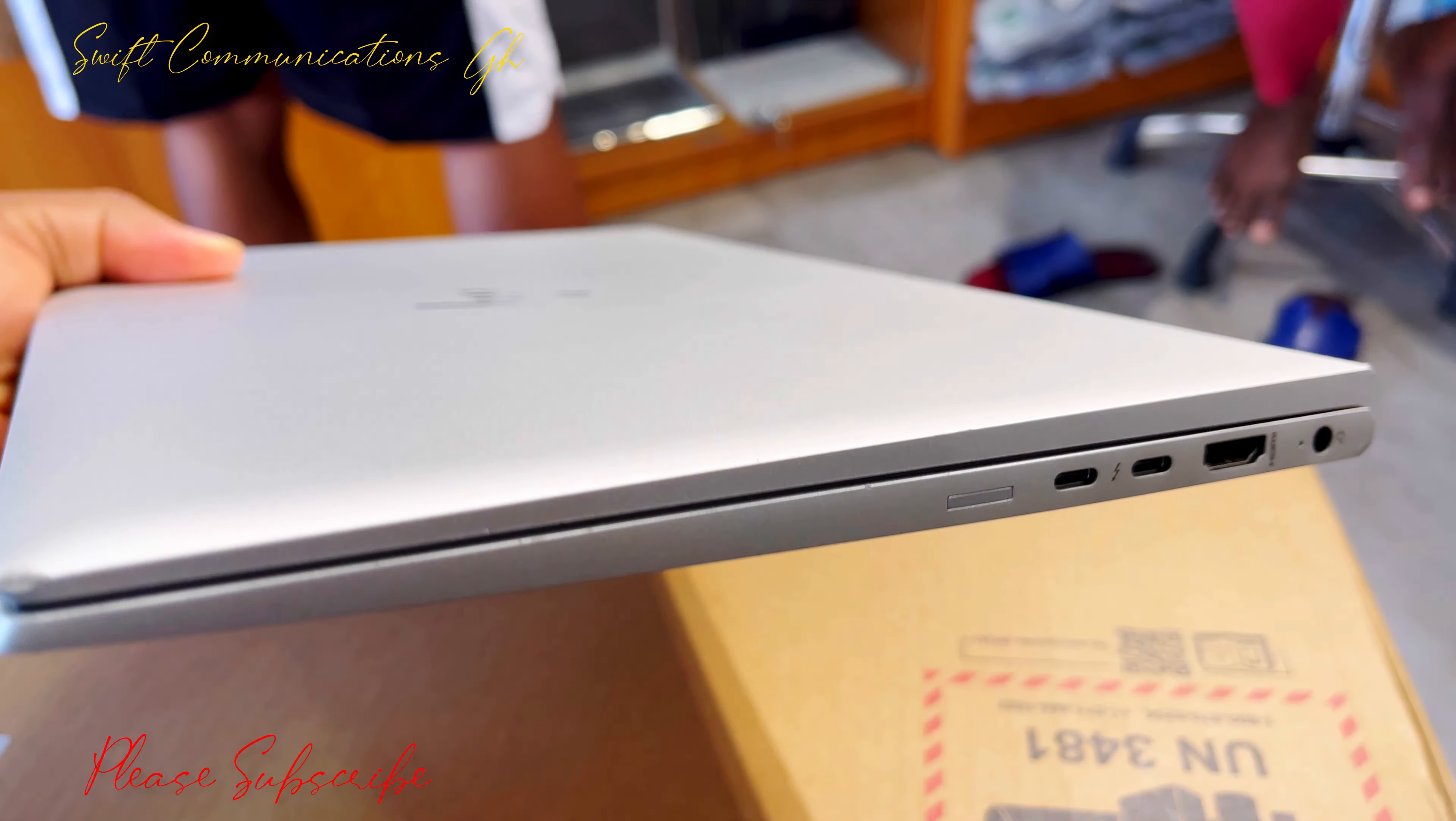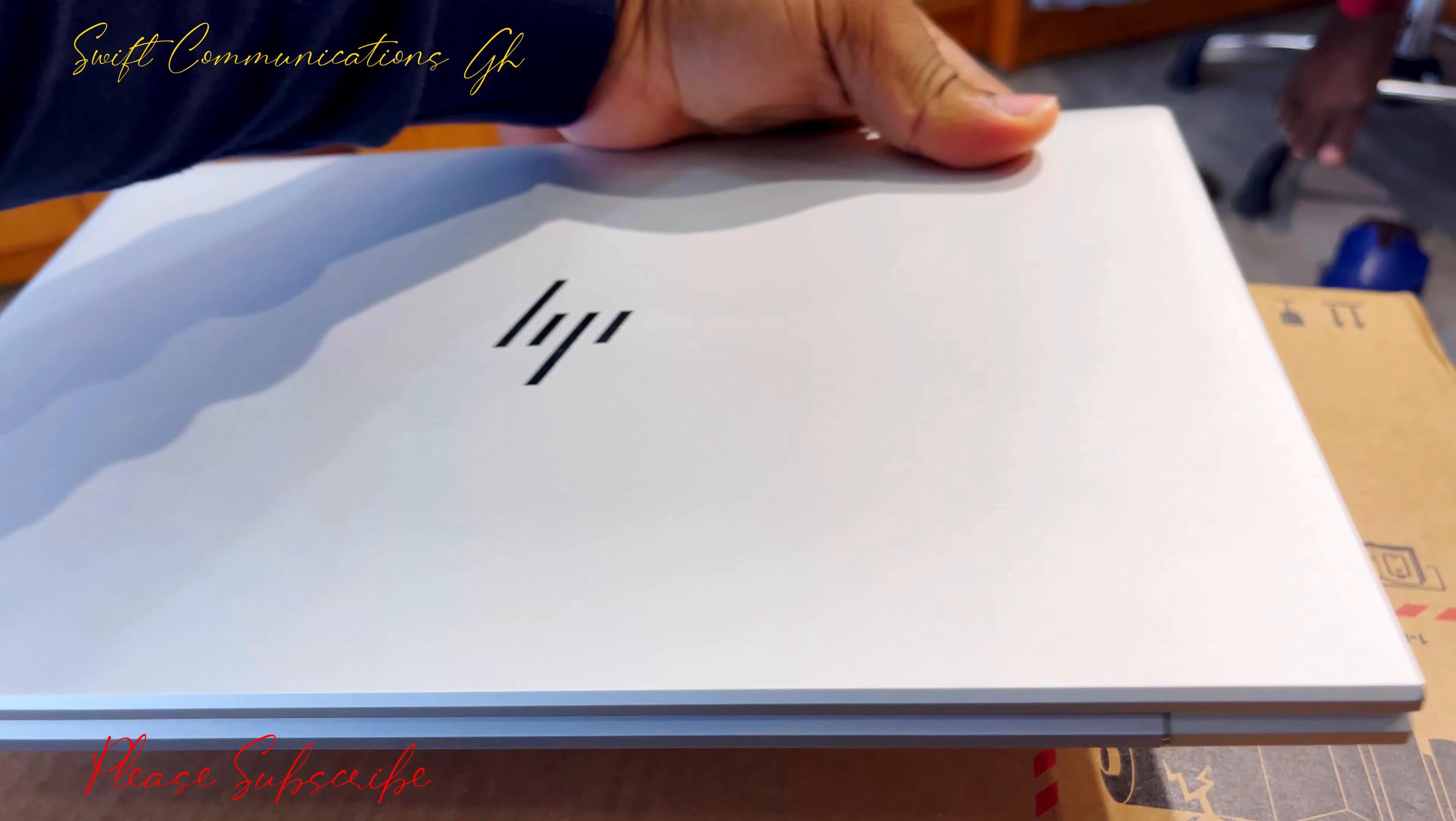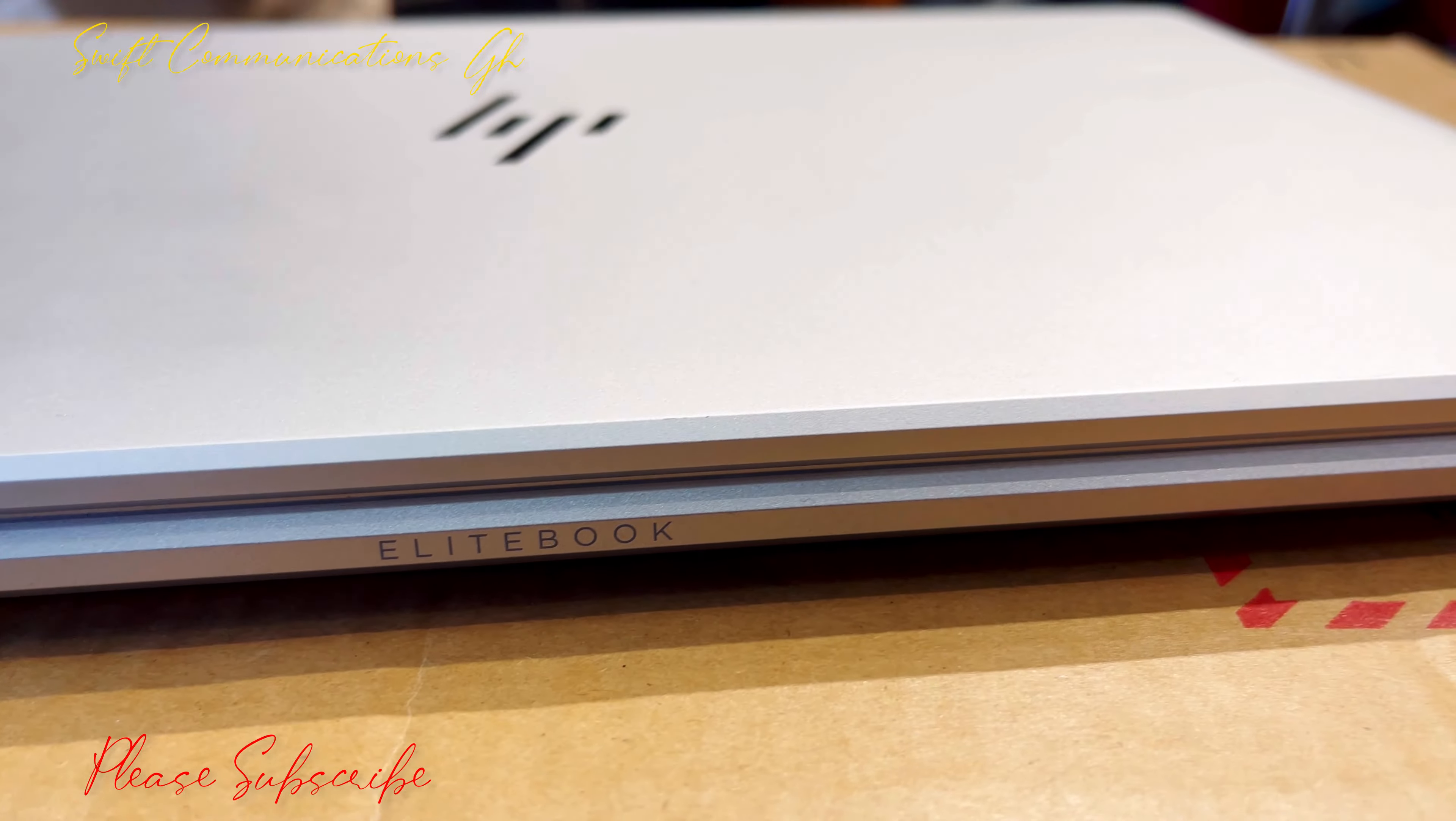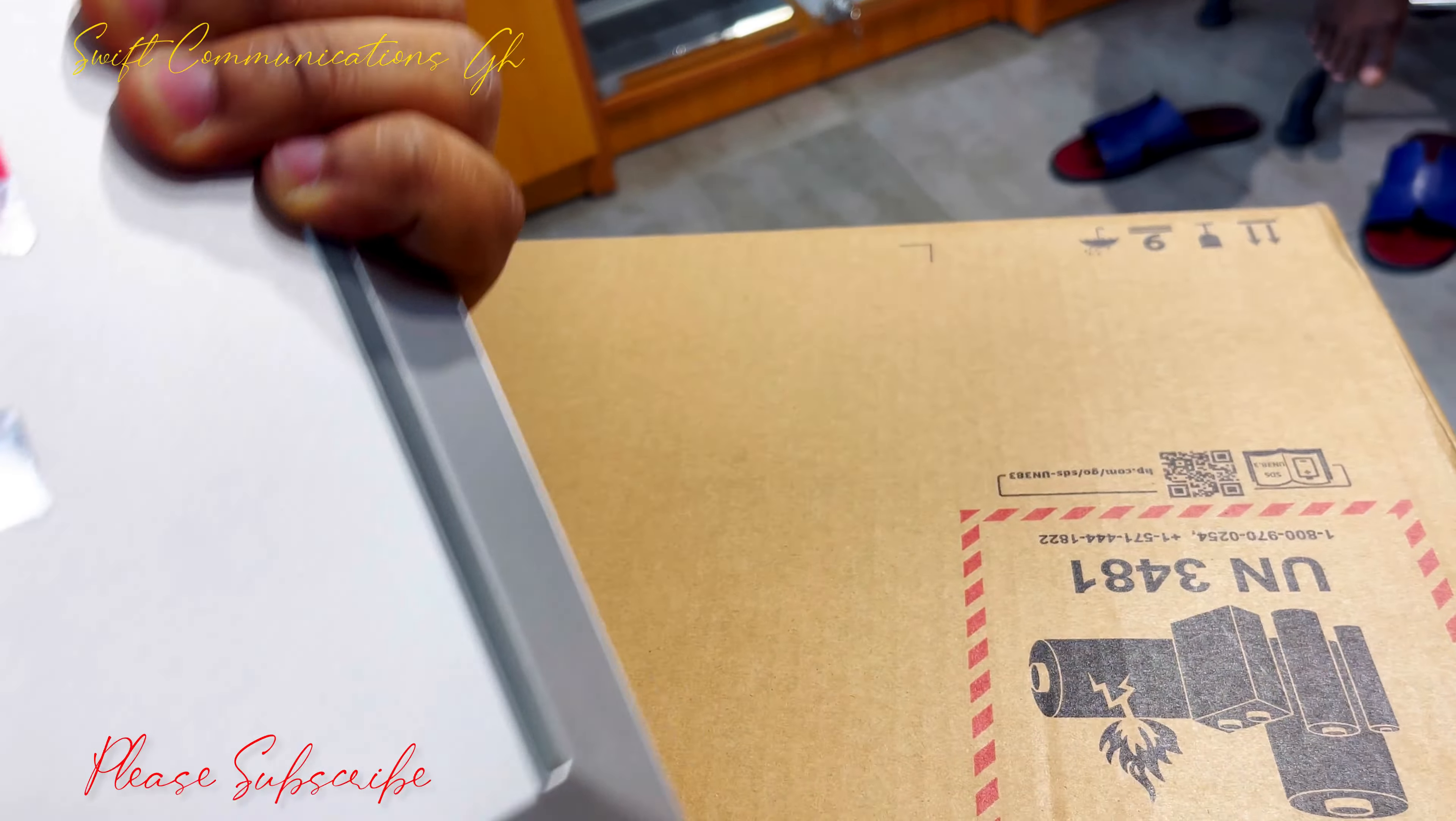On one side of the laptop, we have two Type-C ports, one HDMI port, and a charging port. At the back, you can see the EliteBook writing on it. On the other side, we have two USB ports, a headphone jack, and an SD card slot.